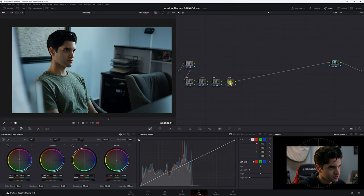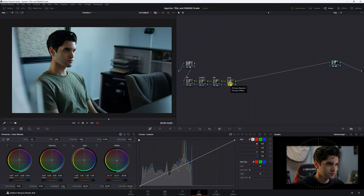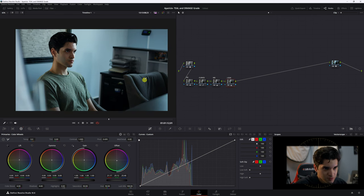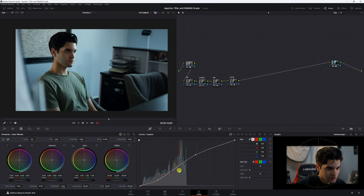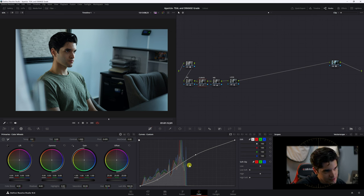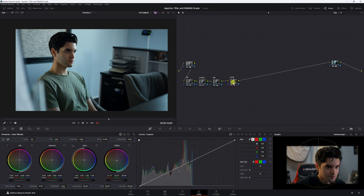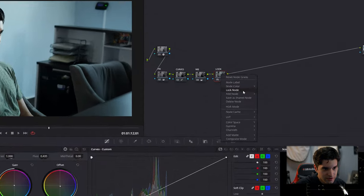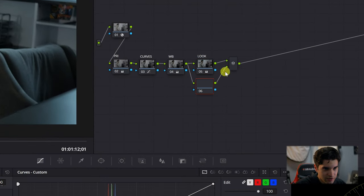Now with our look applied, the mood has really changed and it's more dramatic. I'm going to go back to the curves node and just raise the blacks up a little bit — they were getting a bit intense. Just lift those up slightly.